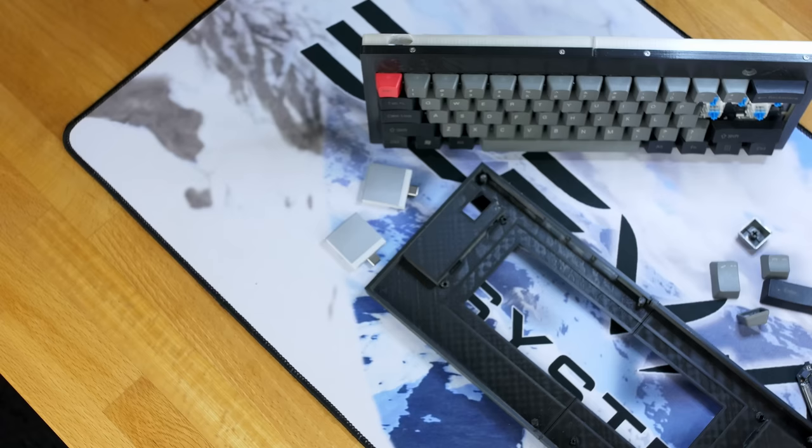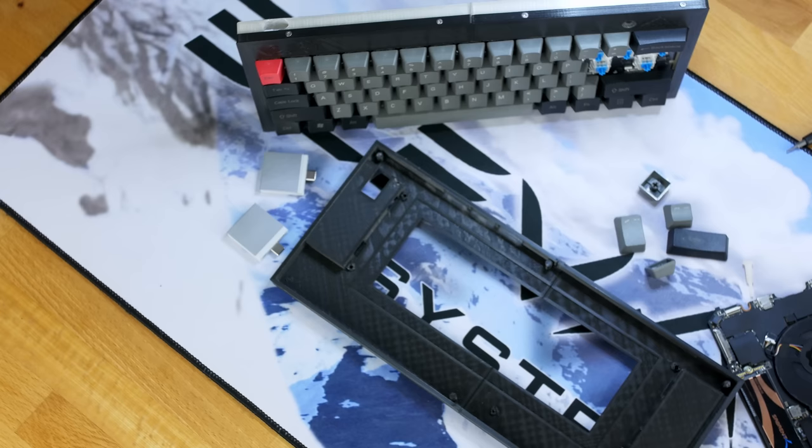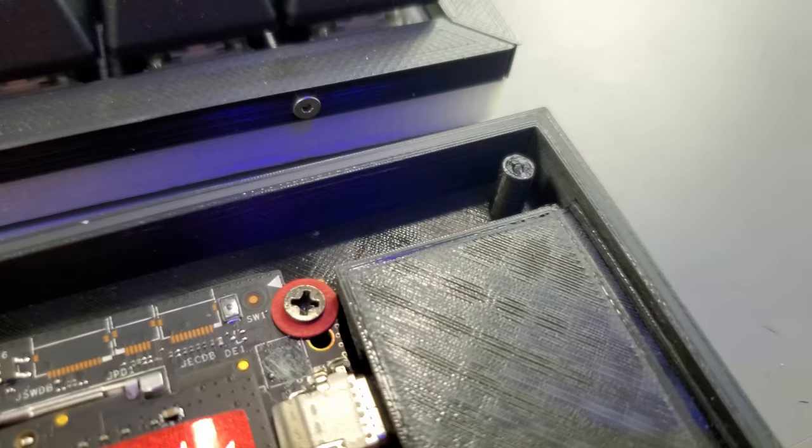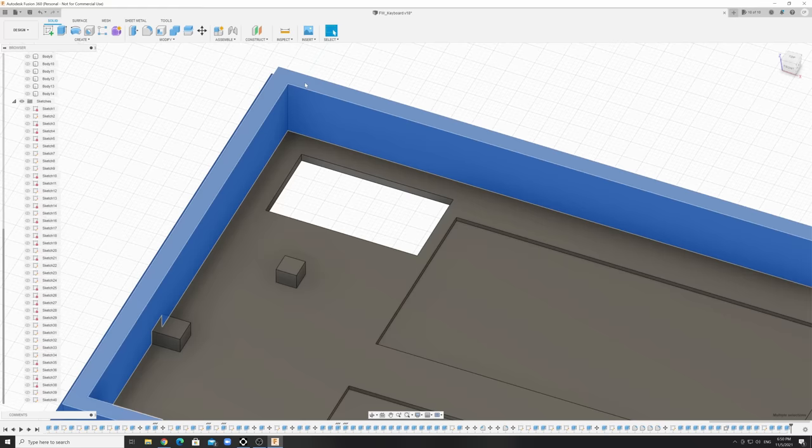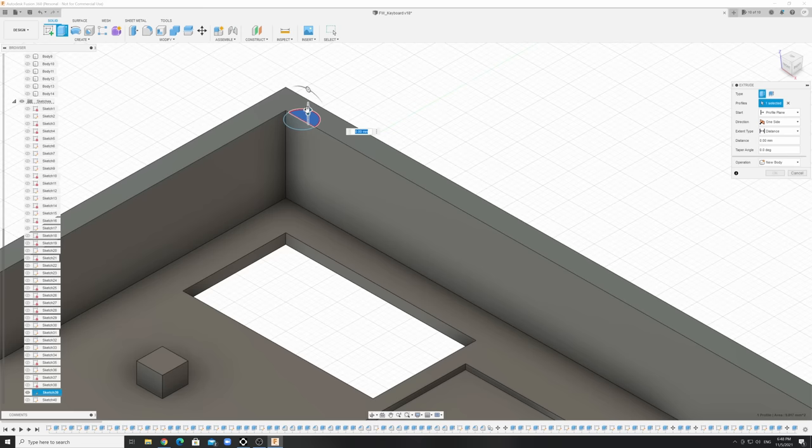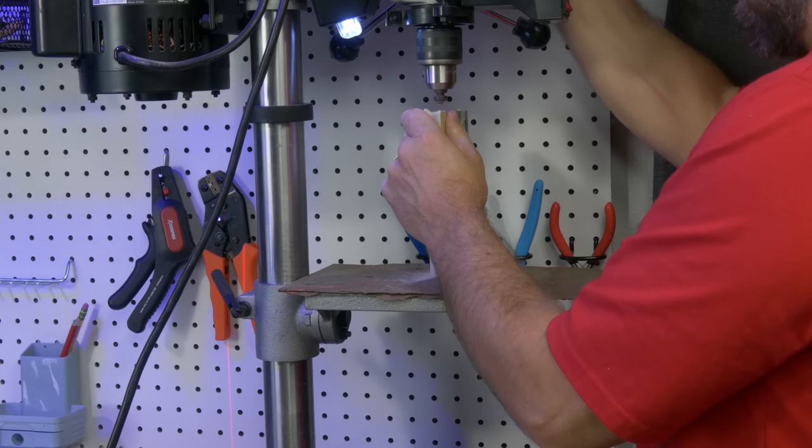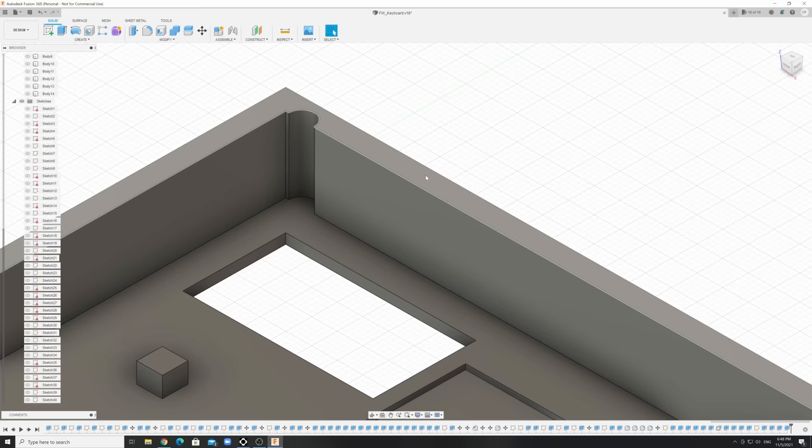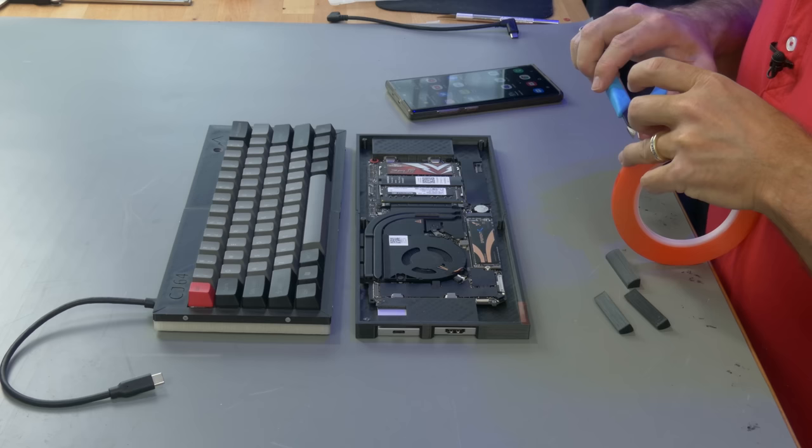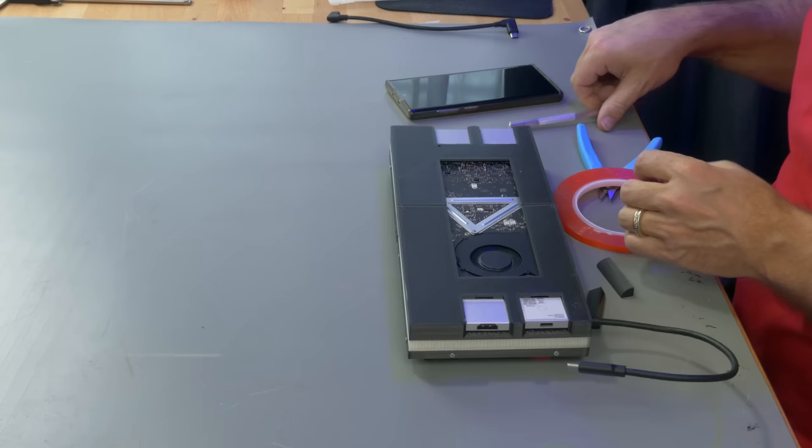Okay, that was fairly successful. Final assembly time, but let me point out a few things, because not everything is perfect or as the plan. The standoffs here sit too close to the edge of the case, and therefore are underneath this wall of the keyboard case. Now, if I had realized that in the design phase, I could have notched out a space to get the screw in there. As it stands, I could drill that out, but again, it's just a prototype. So, I made the changes in Fusion, and I'll just use some mounting tape to attach the two parts.